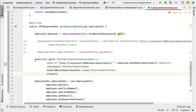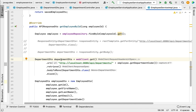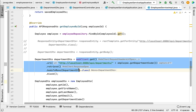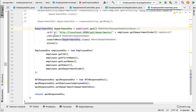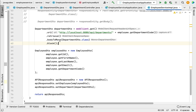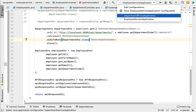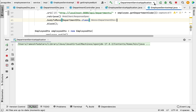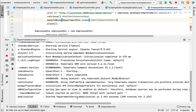We store the result in a DepartmentDto variable since we passed DepartmentDto as the response type to bodyToMono(). That's the change needed to make a REST API call from employee service to department service. Before running the employee service, let's first run the department service. Select the department service application and start it — it runs on the embedded Tomcat server on port 8080.